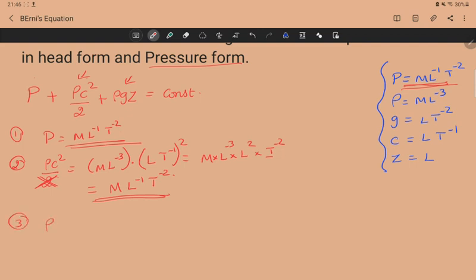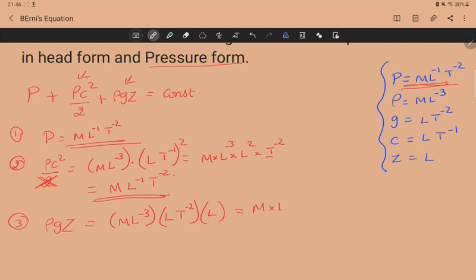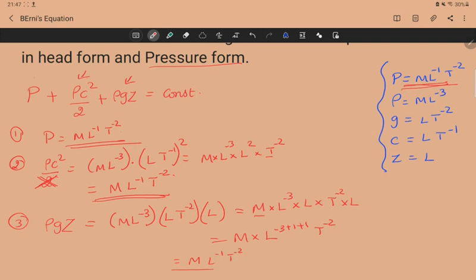The third term is ρgz. The dimension of ρ is ML⁻³, g is LT⁻², and z is L. Expanding: M × L⁻³ × L × T⁻² × L = M × L⁻³⁺¹⁺¹ × T⁻² = ML⁻¹T⁻².